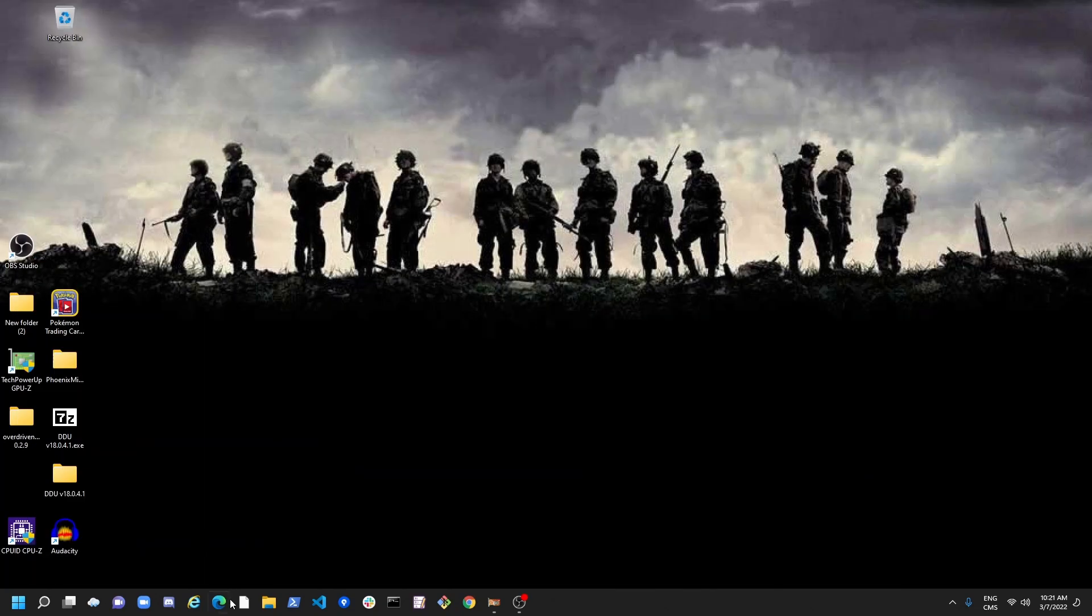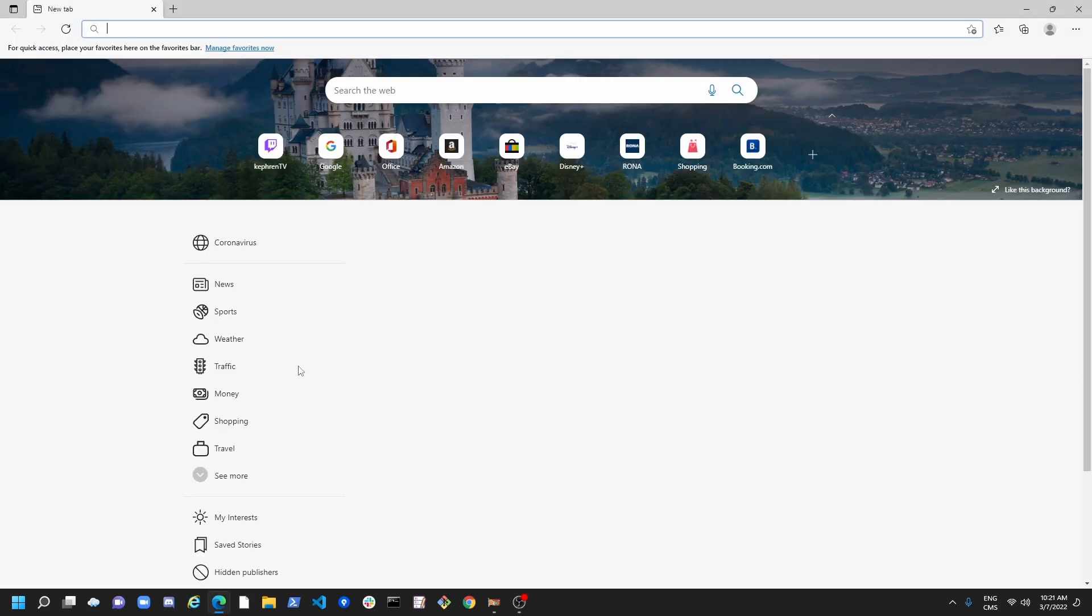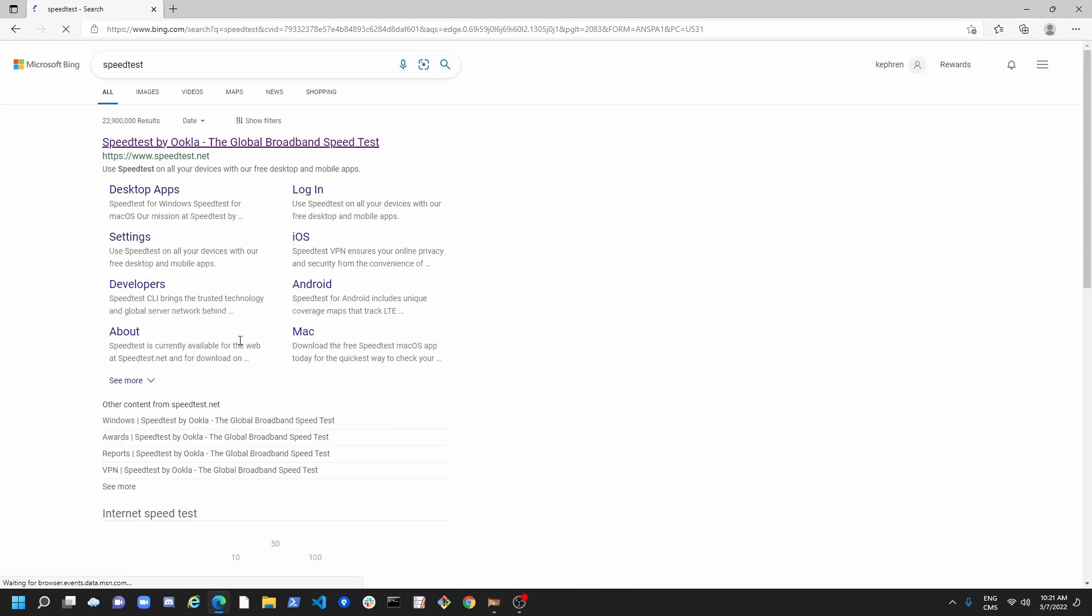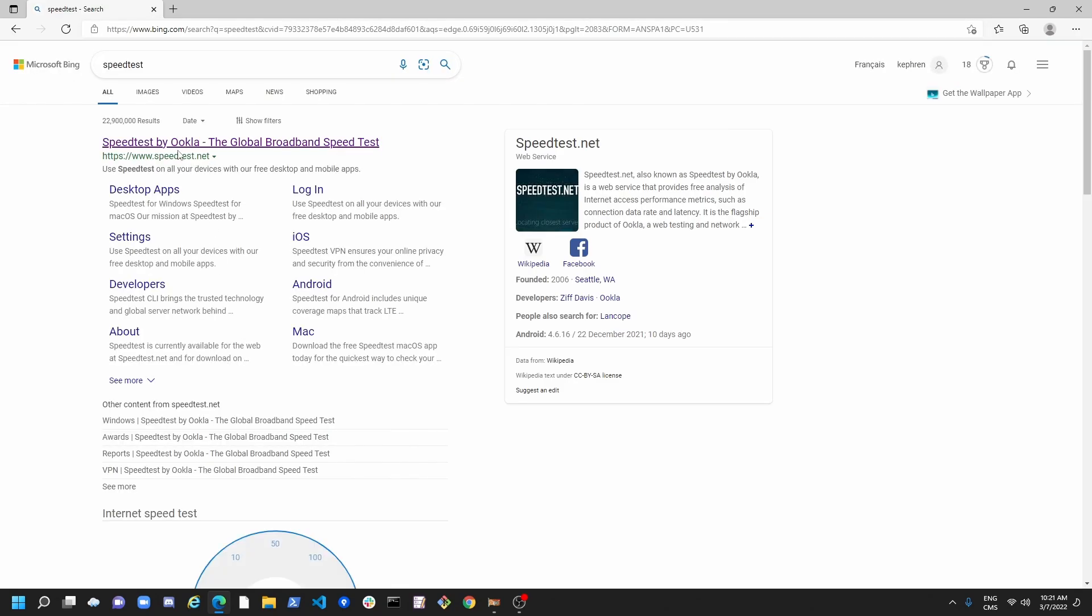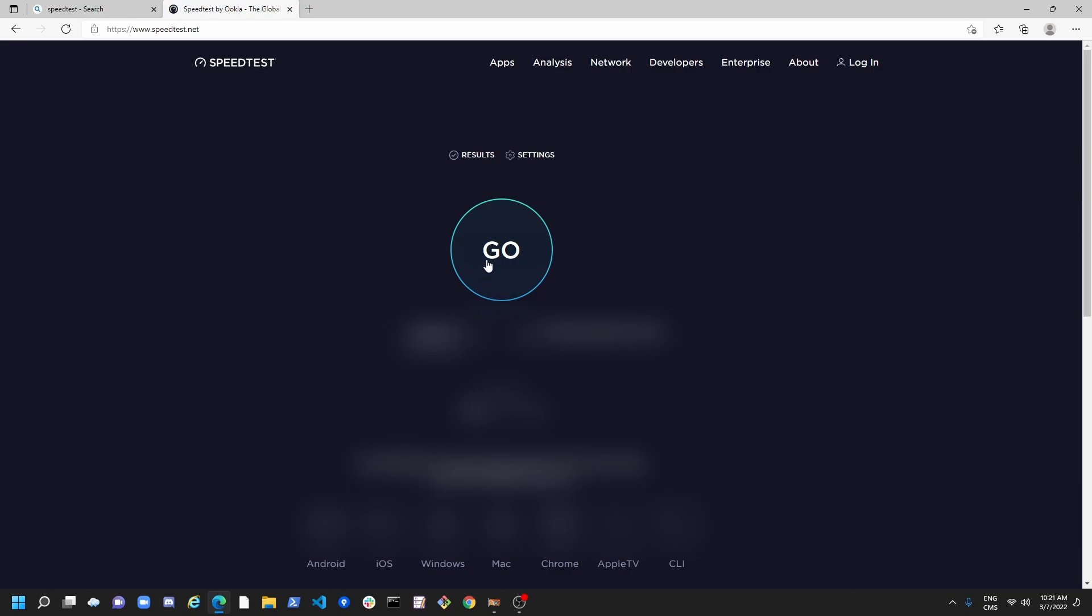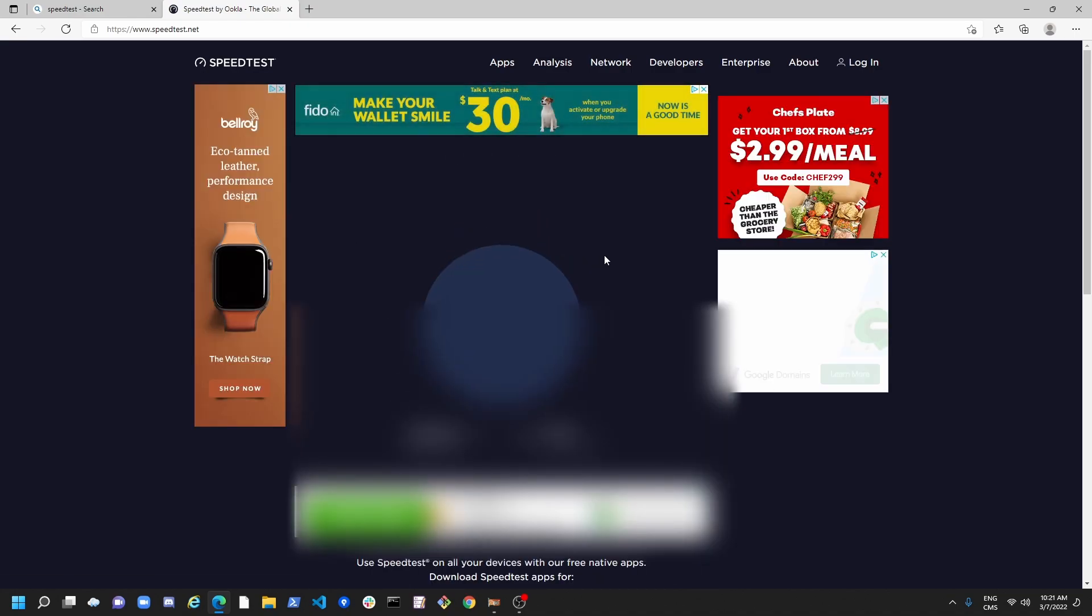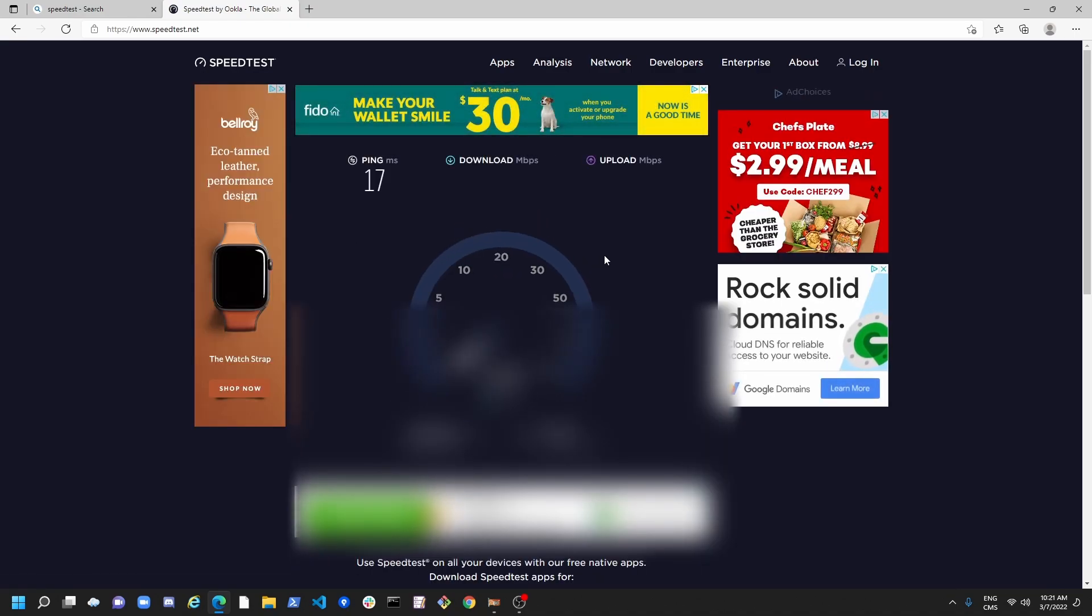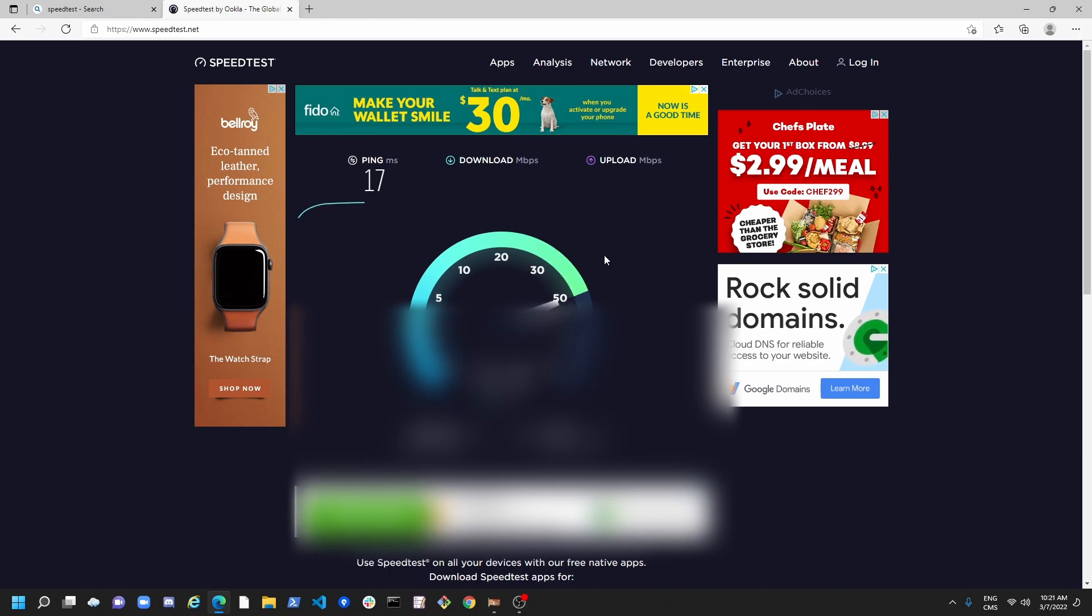After that, I recommend to go on your browser, write SpeedTest, and use the SpeedTest.net. I'm going to put the link on my video description. Press Go. So you just want to see, first of all, your ping, your download maximum, and your upload.